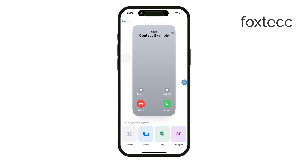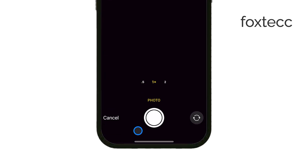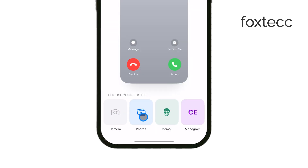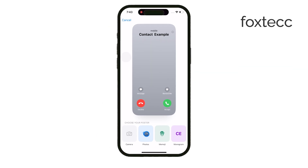Here you have four options: you can either take a picture right away with the camera, upload a photo from your gallery, use a Memoji or Animoji, or go with a simple monogram, which is just the contact's initials on a colorful background. Most of the time, you'll probably want to upload an image from your gallery — this is the most common choice for most people.